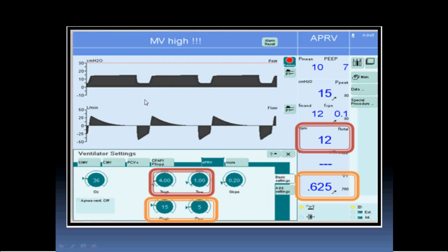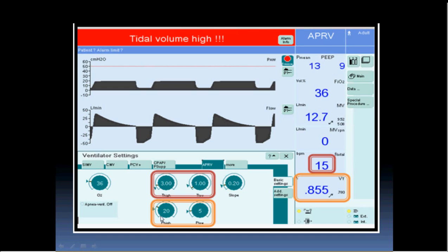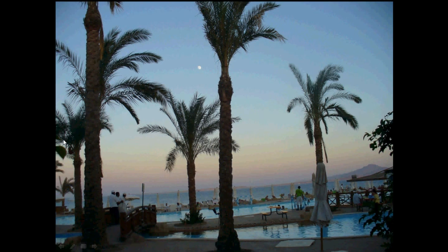A driving pressure of 10 against patient resistance and compliance may deliver about 600 ml. If you increase P-high to 20 with P-low still at 5, the driving pressure becomes 15 instead of 10, and with the same resistance and compliance the tidal volume increases. So to increase tidal volume, change the driving pressure. To change the rate, change the high time. APRV is not purely physiological, but it is very important for oxygenation and is now considered a method for lung recruitment.